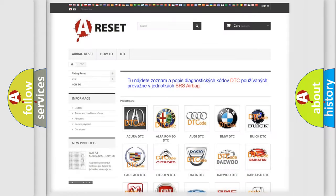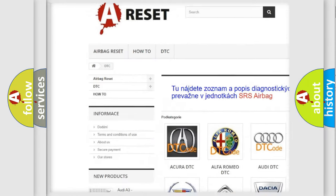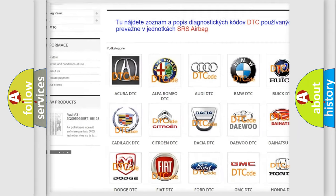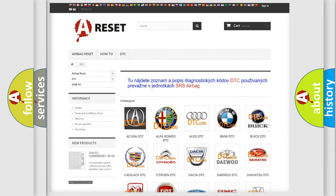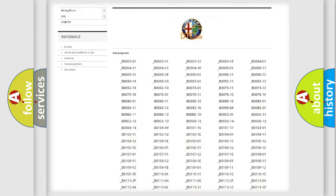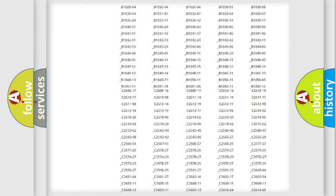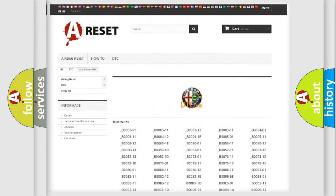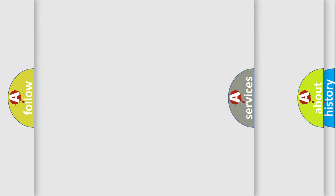Our website airbagreset.sk produces useful videos for you. You do not have to go through the OBD2 protocol anymore to know how to troubleshoot any car breakdown. You will find all the diagnostic codes that can be diagnosed in Alfa Romeo vehicles and many other useful things.